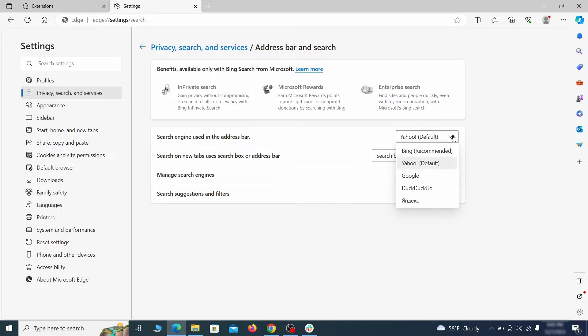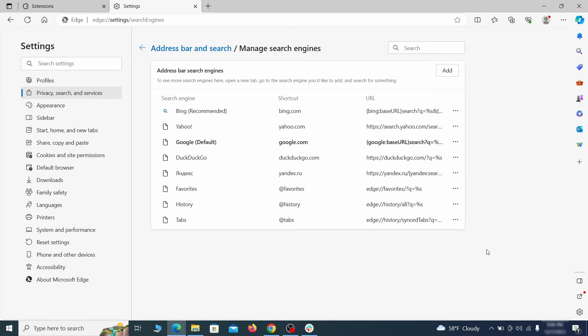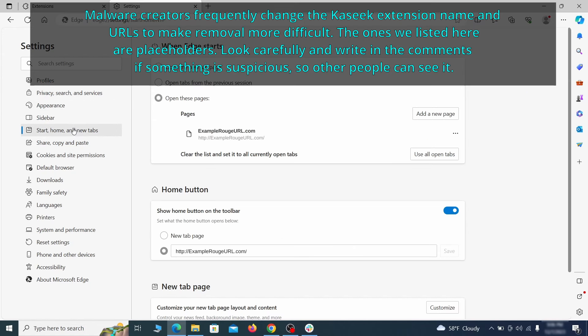Next scroll down to the very bottom of this section and click on address bar and search. Change the default search engine if you don't want or trust the current one, then click on manage search engines. If you see anything sketchy there, click the three dots menu and click remove. Next check the start, home and new tab section for suspicious URLs that need to be deleted.